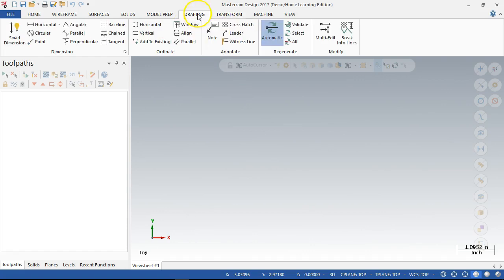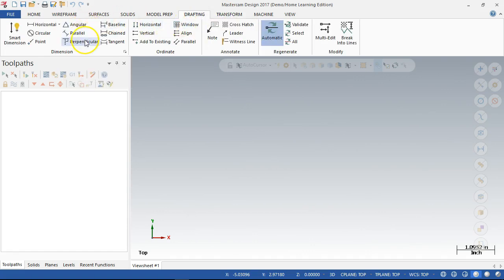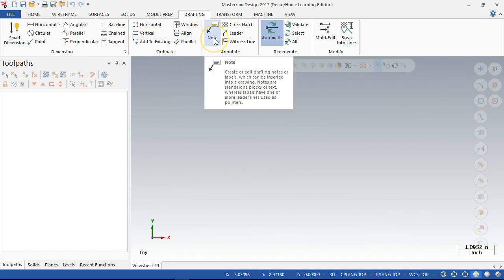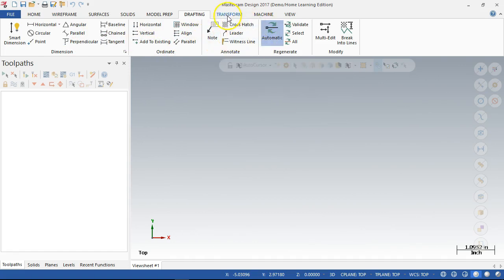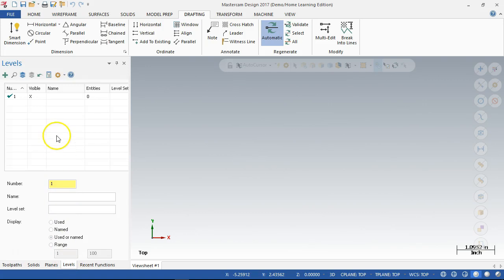So pretty much all of these are dimensions, extension lines, setting for notes, going through that basic process. And anything that I put in as far as drafting, I would put on a DIMS level or a drafting level so that I could turn it on and off easily, get it out of my way.